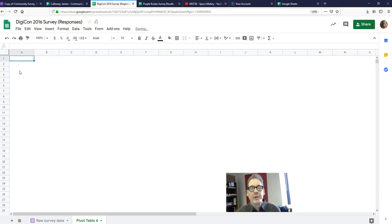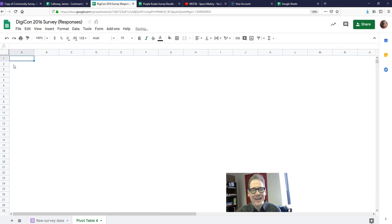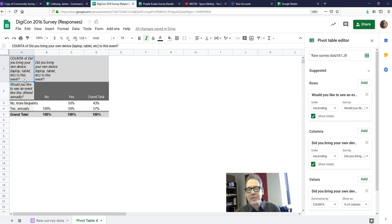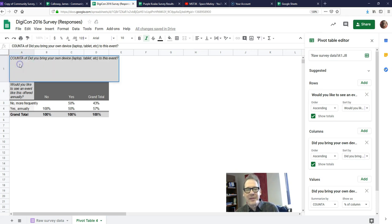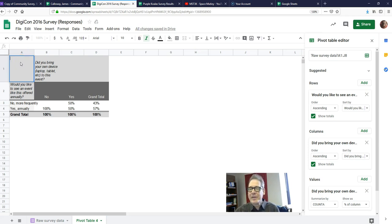I'm going to delete that cell A1 label. The pivot table doesn't let you delete the cell itself, but if you select the text within the cell, you can delete the text. There we go — that worked. When you transfer this table to your final report, delete the content of cell A1 that way.